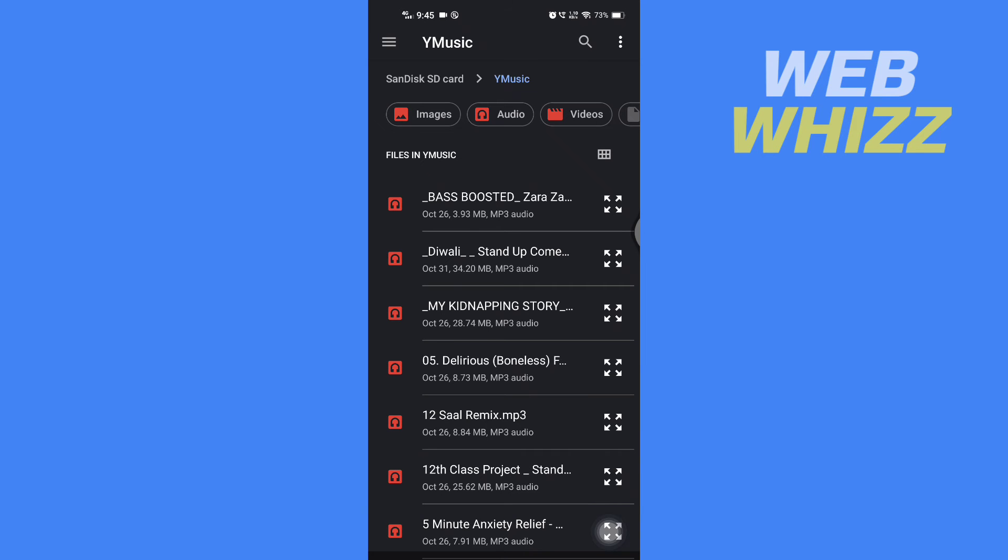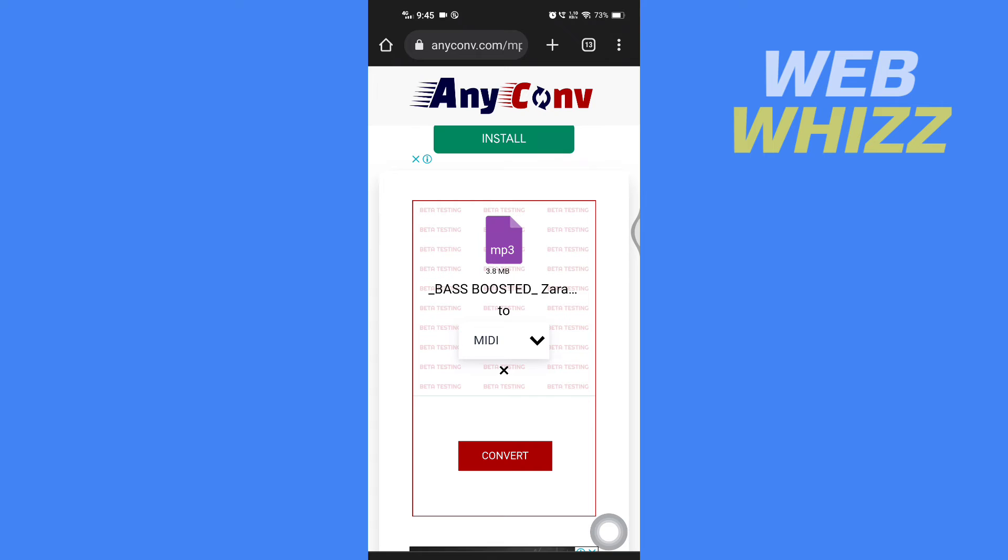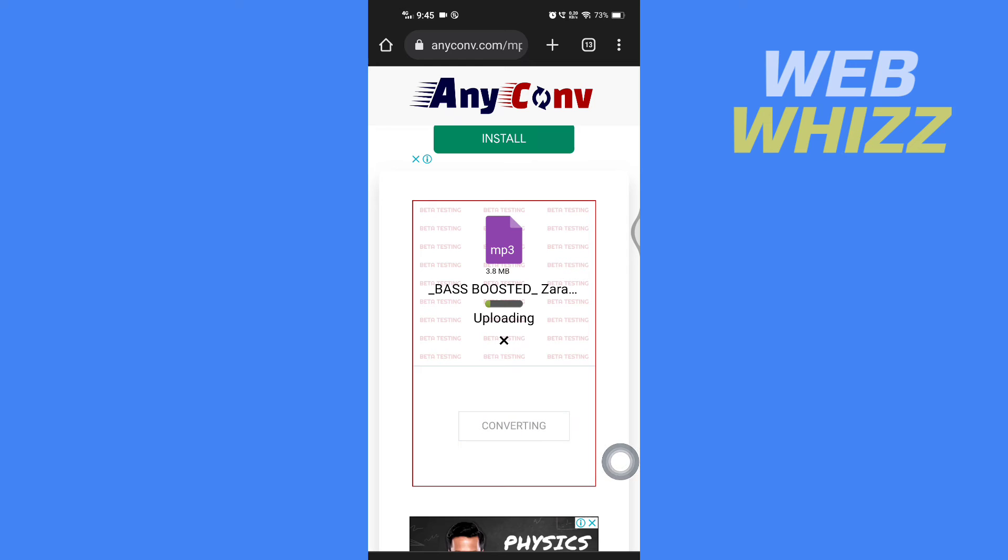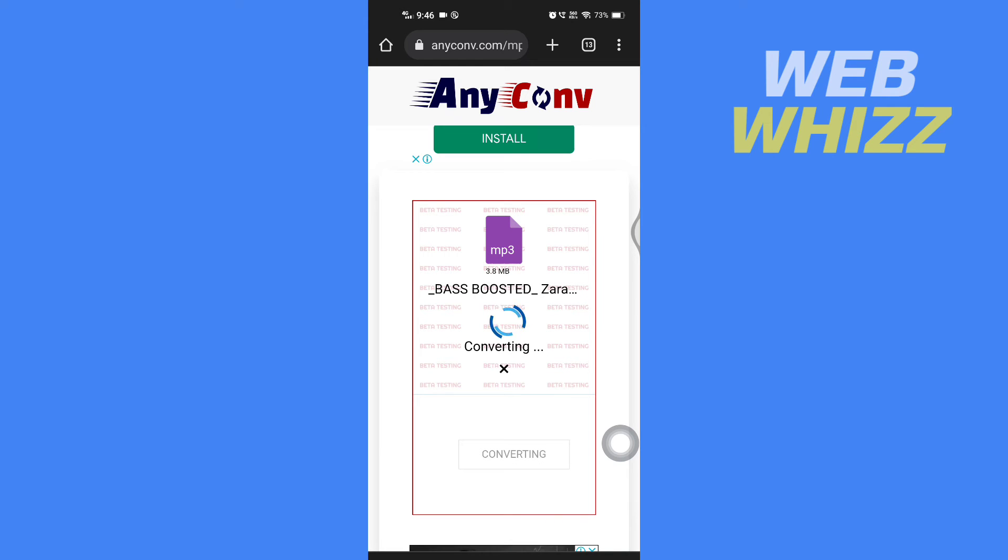After selecting, tap on 'Convert.' Now wait for the file to be uploaded. After the file is uploaded, it will convert it to MIDI file. You have to wait for a few minutes.